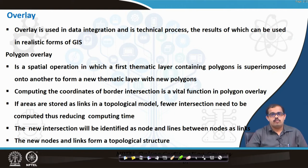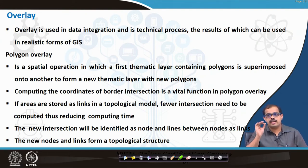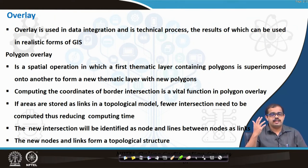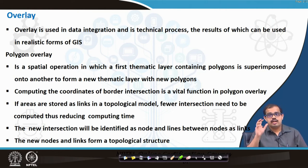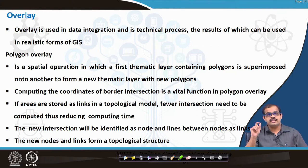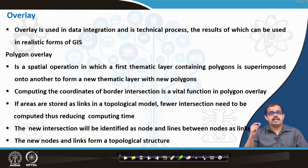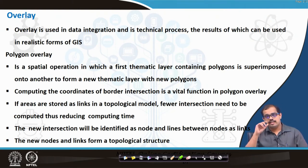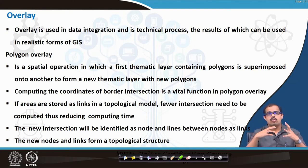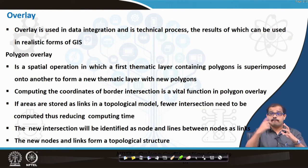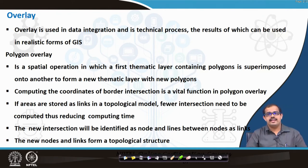The next aspect is overlaying. Why is overlaying extremely important? Overlaying is a critical part of analyzing different datasets that you may have. There may be certain datasets in raster data, some in vector data, and overlaying actually gives you the exact representation of the real world. Overlaying is such a data integration and technical process which can be used to get a better realistic form of the earth's surface in your GIS system.